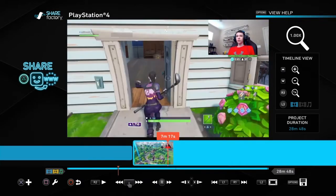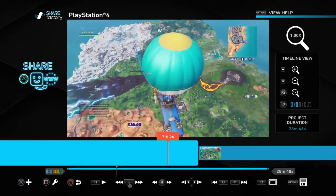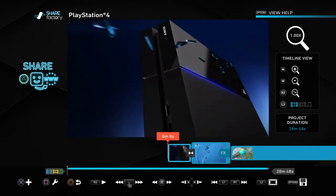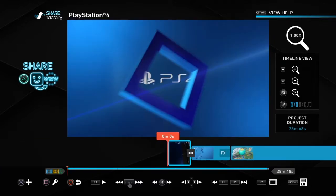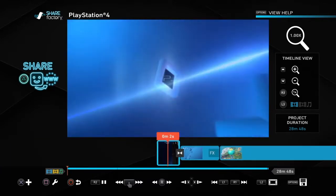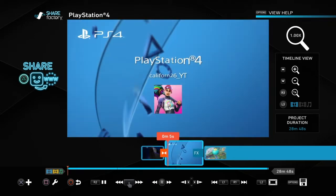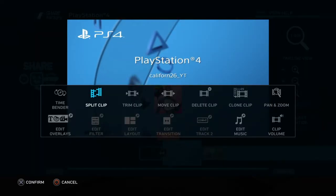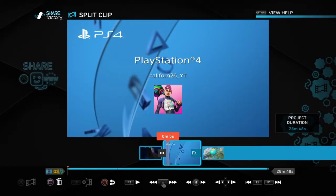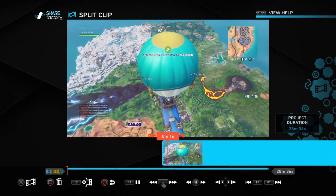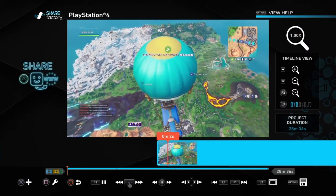It's all perfectly in order. Now if you don't want the little intro it automatically gives you, what you're gonna want to do is hit X, split clip, then square, delete clip. Boom — you don't have that weird default intro anymore.